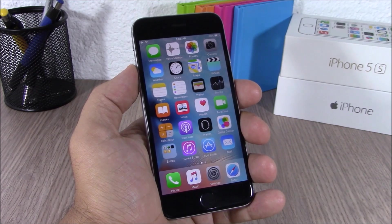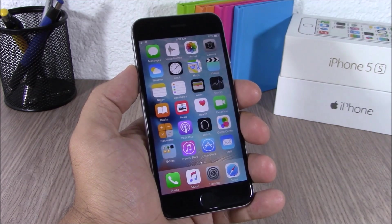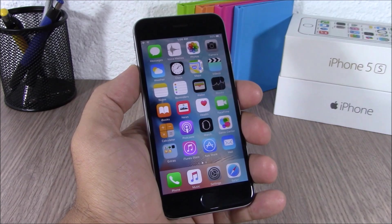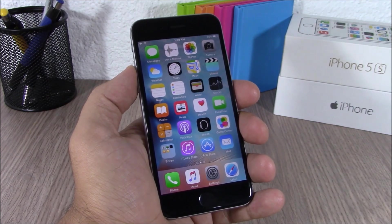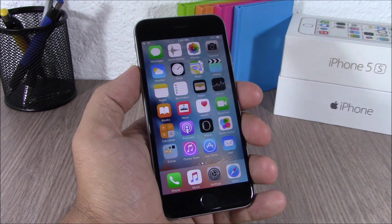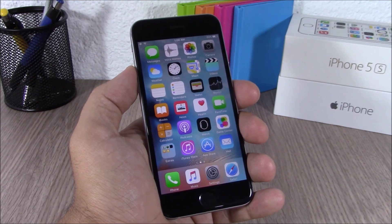So those are the top 20 hidden features of iOS 9. I hope you guys enjoyed this video — don't forget to subscribe and follow me on Twitter. You'll find a link to my Twitter account in the description of this video.